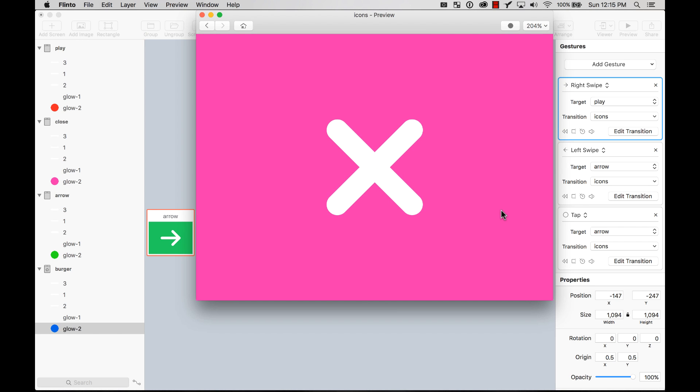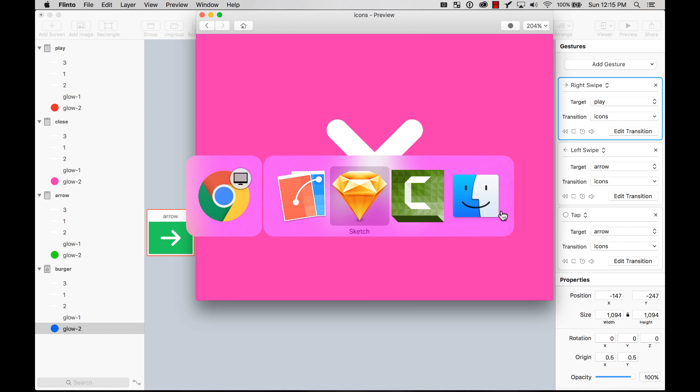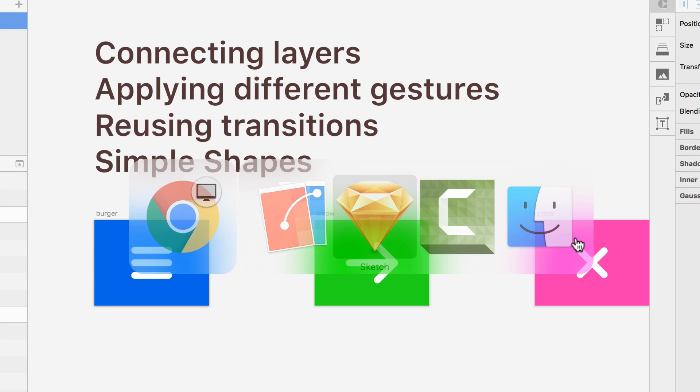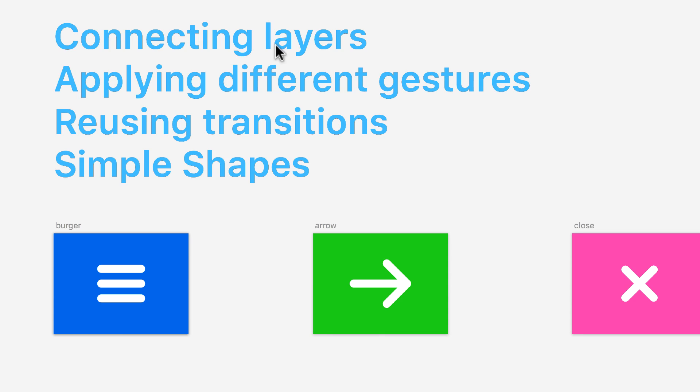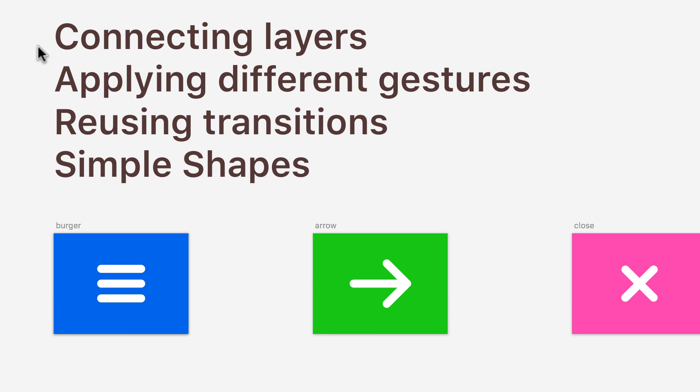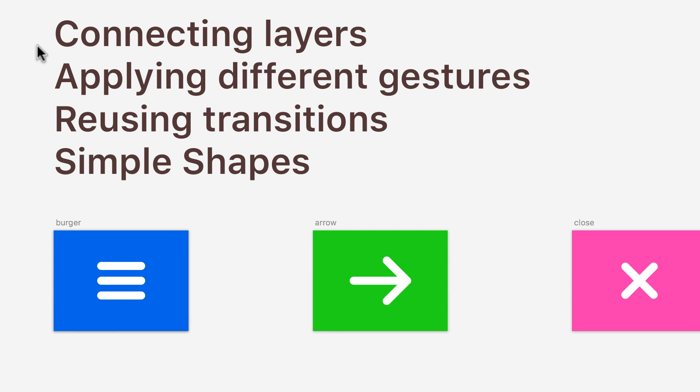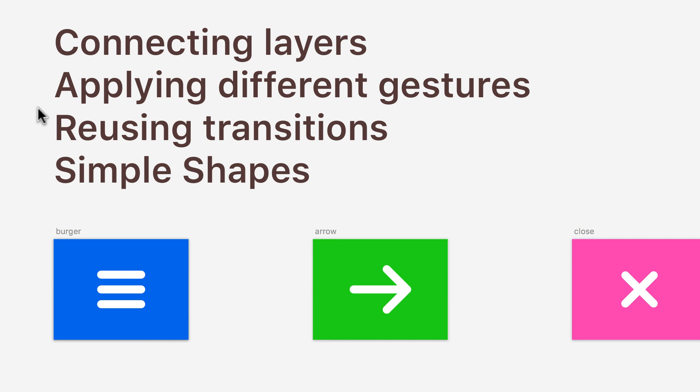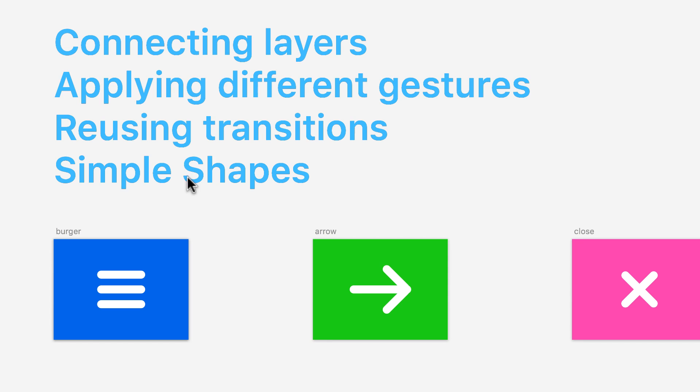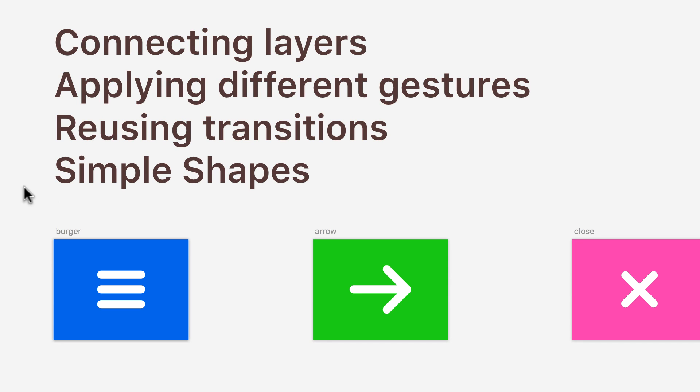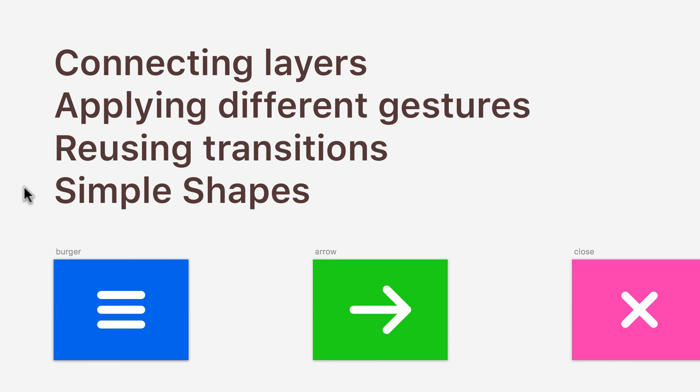Hopefully you learned how to connect layers, how to apply different gestures to the same element, how to reuse transitions, and also that simple shapes like rectangles and circles are able to remain their vector properties on Flinto when you export them from Sketch, which is pretty cool.